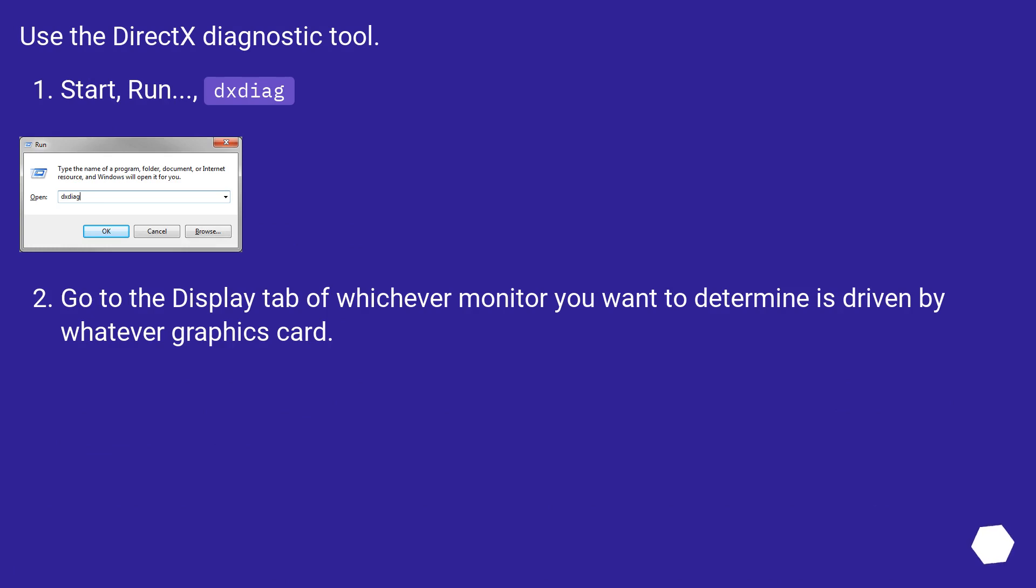Use the DirectX Diagnostic Tool. Start, Run, dxdiag.